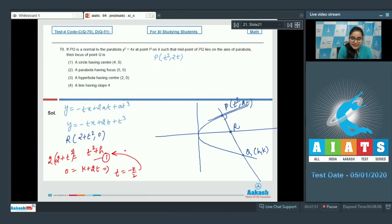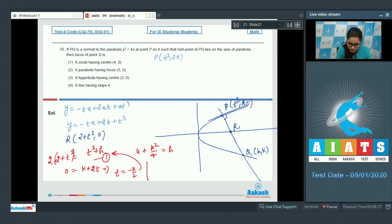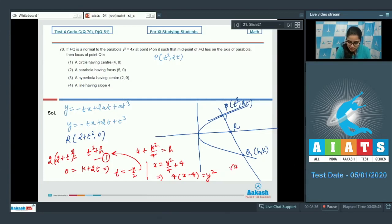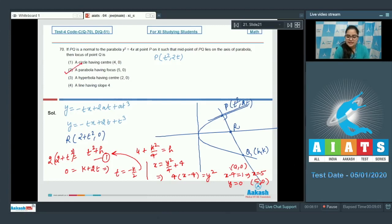From the midpoint condition: 2 + t² = (t² + h)/2, and 0 = (k + 2t)/2, giving t = −k/2. Substituting into the first equation: 4 + 2t² = t² + h, so t² = h − 4, i.e., k²/4 = h − 4. Replacing h and k with x and y: y² = 4(x − 4), which is a parabola. Its focus is at (5, 0) since it is of the form y² = 4·1·(x − 4). Option 2, a parabola with focus (5, 0), is the correct answer.